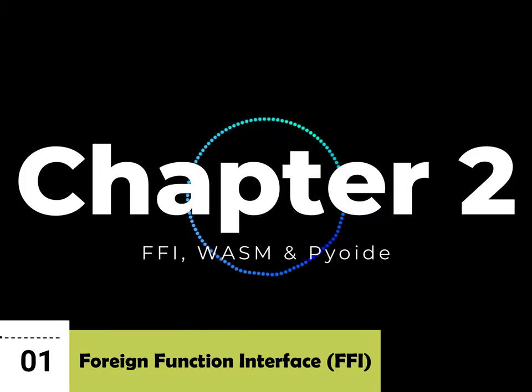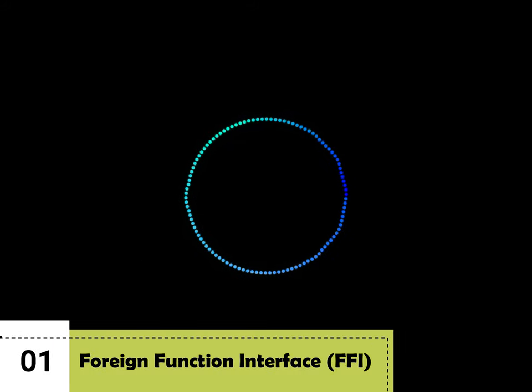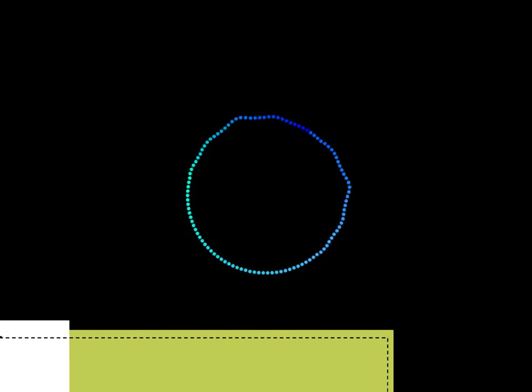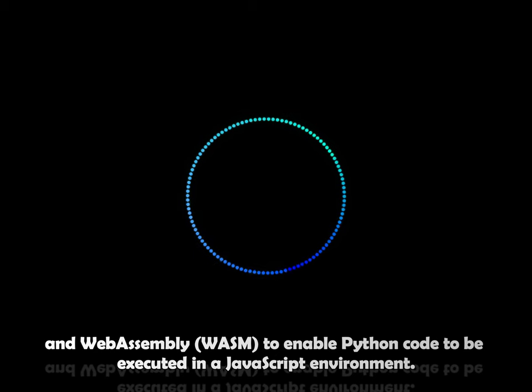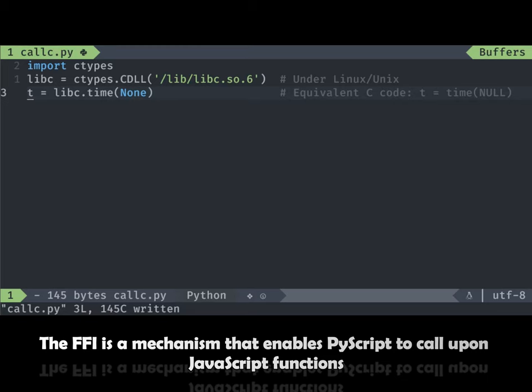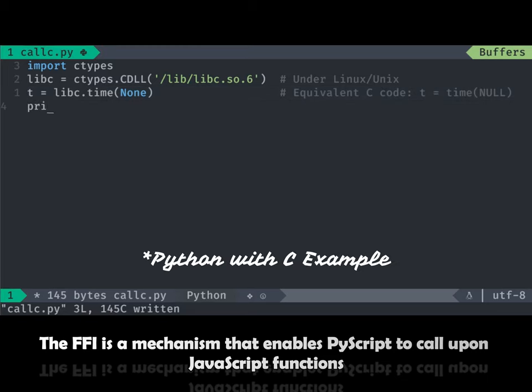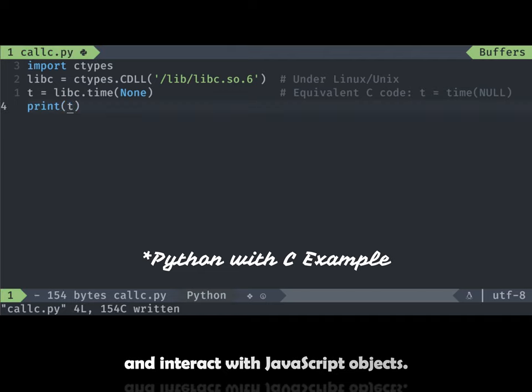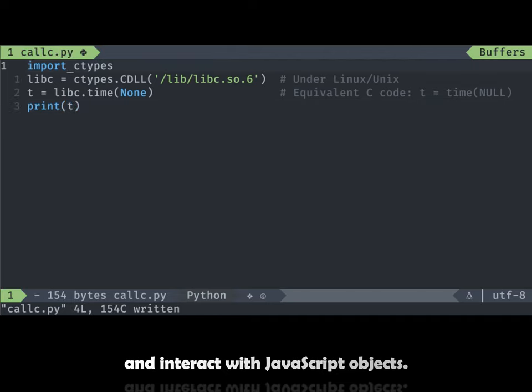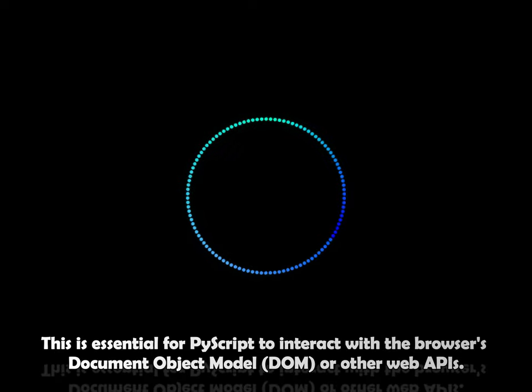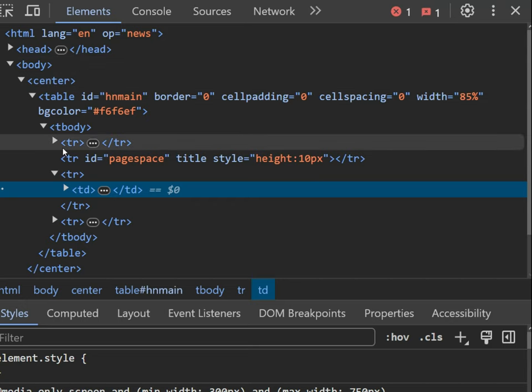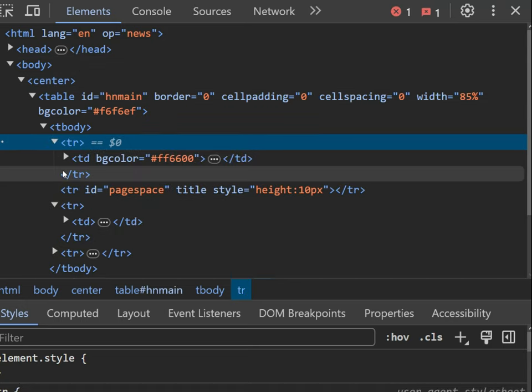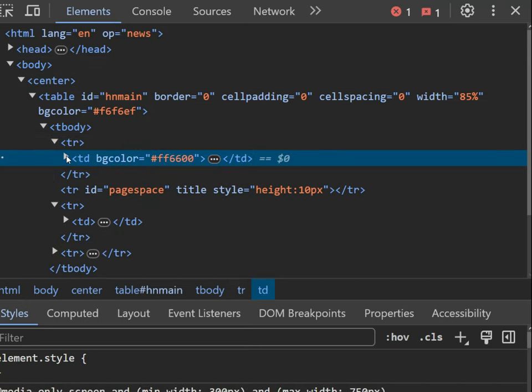PyScript utilizes both the foreign function interface, FFI and WebAssembly, to enable Python code to be executed in a JavaScript environment. The FFI is a mechanism that enables PyScript to call upon JavaScript functions and interact with JavaScript objects. This is essential for PyScript to interact with the browser's document object model, the DOM, or other web APIs.